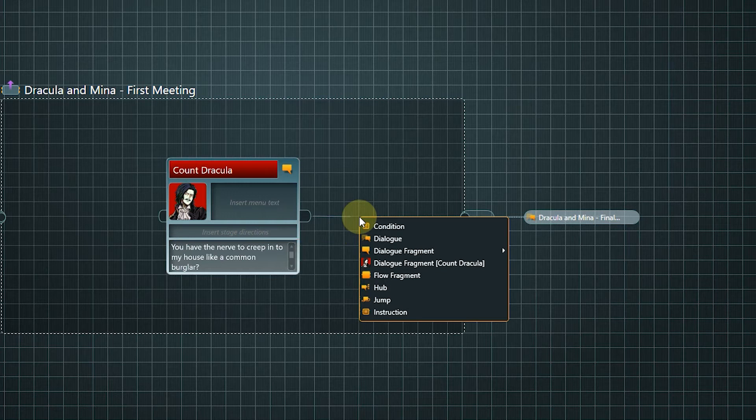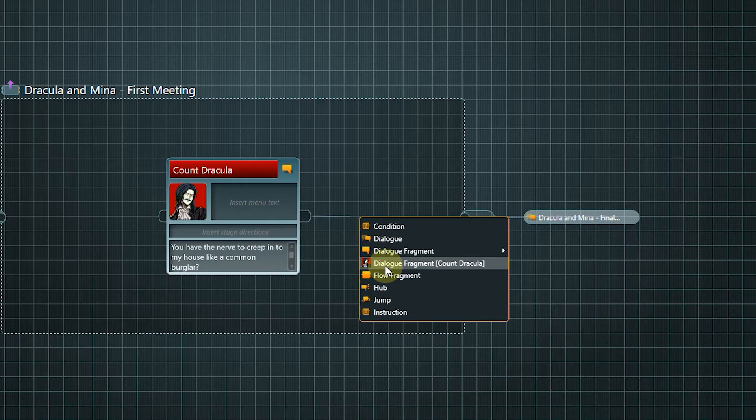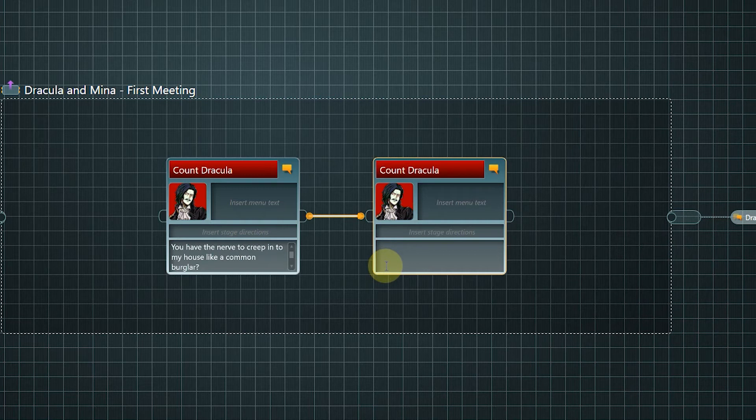At the moment it's just Dracula who can be selected, but that's simply because he has been the only speaker in this dialogue so far. If we select the option dialogue fragment Dracula, we get a node where we can immediately enter our text.